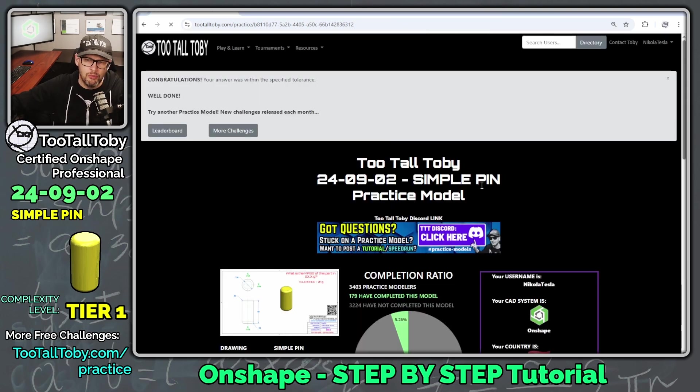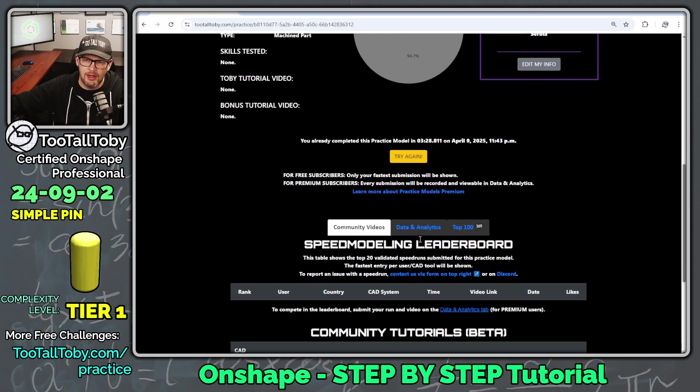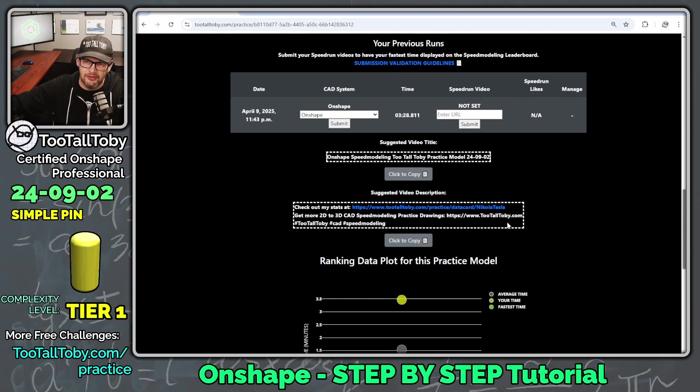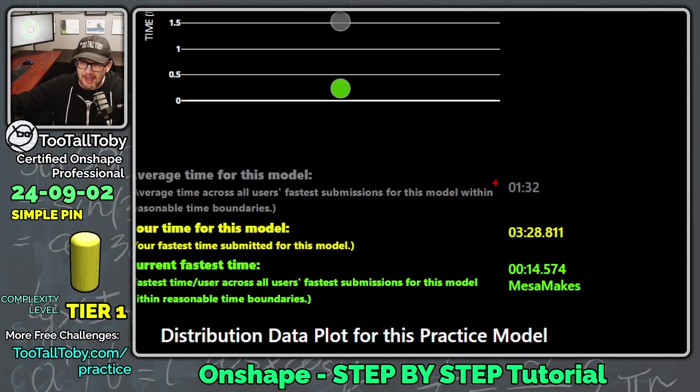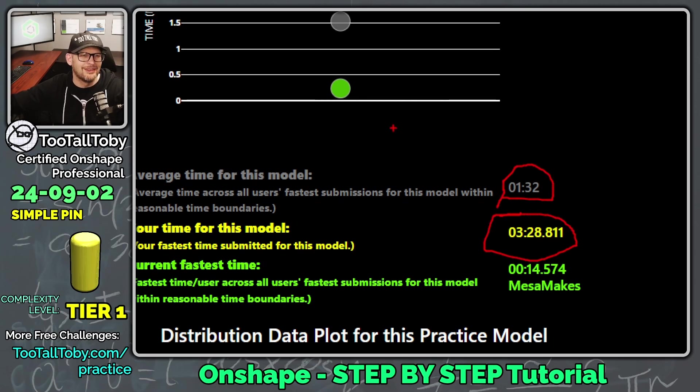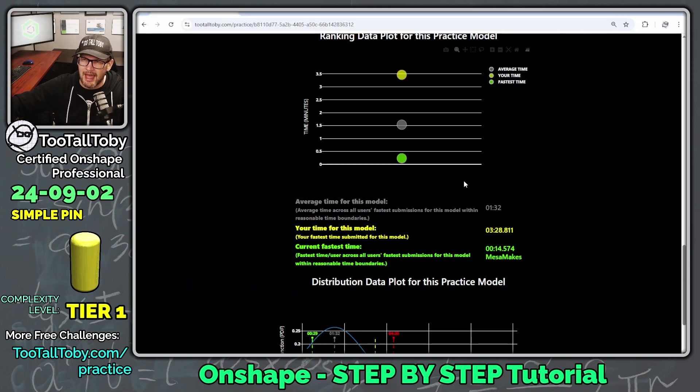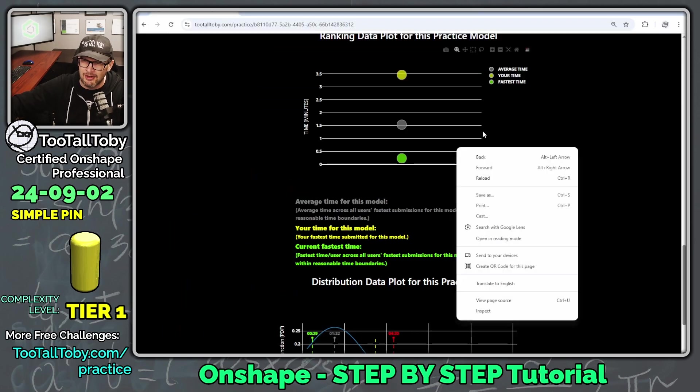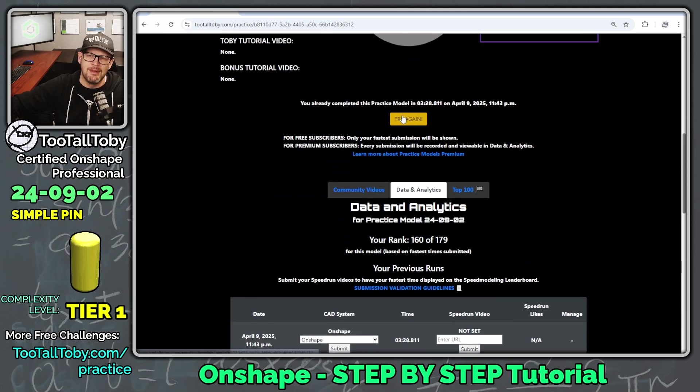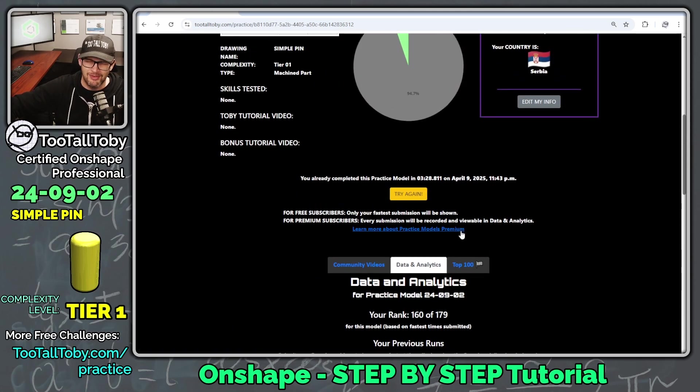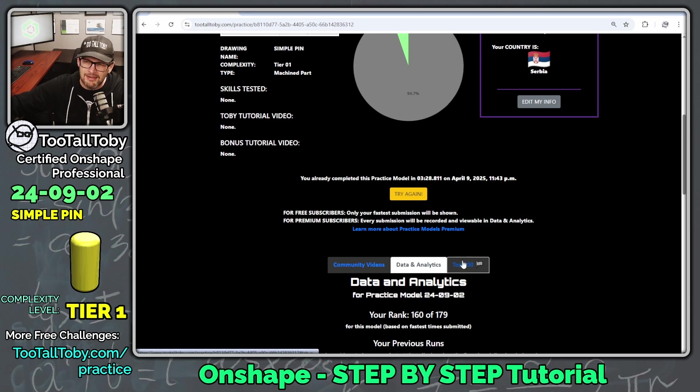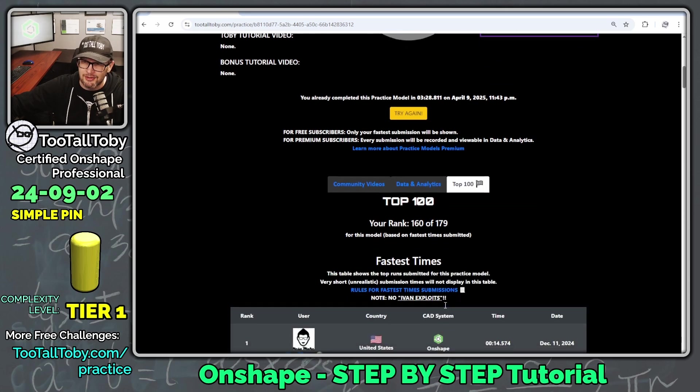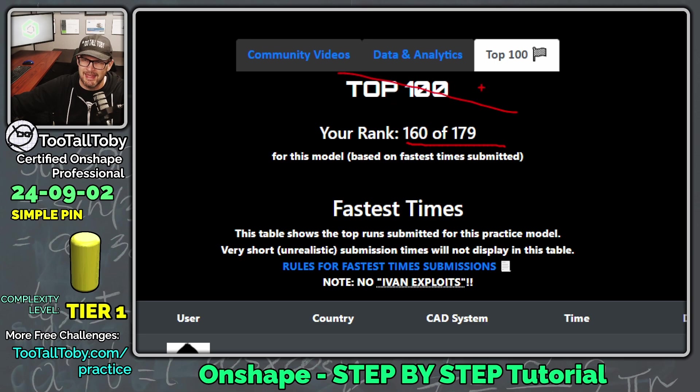And now we can scroll down a little bit here. We can go into data and analytics and we can see how we did compared to the field. The average time is one minute and 32 seconds. I did it in three minutes and 28 seconds. So I always like to do it faster than the average time. And so maybe I would go back here and try again and maybe try to do it a little bit faster. See if I can go any faster if I wasn't talking my way through a tutorial. And so we can see here on the top 100 board, my ranking is 160 out of 179. I didn't even make it in the top 100.